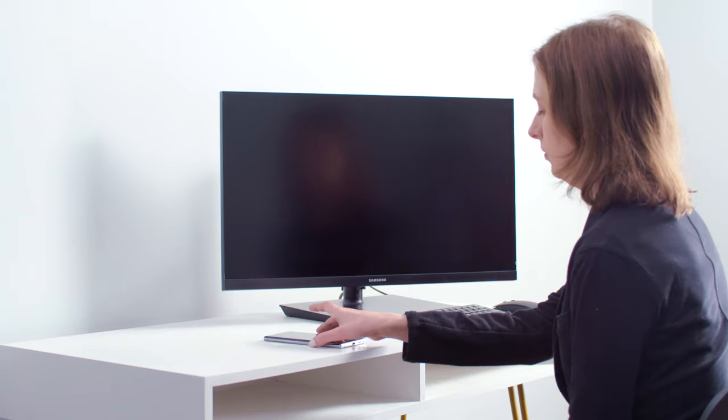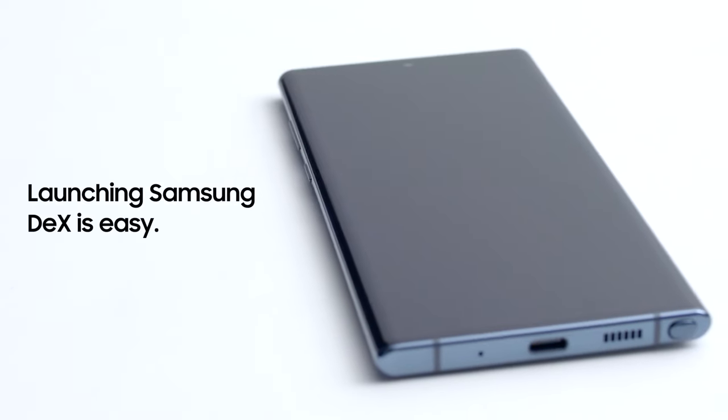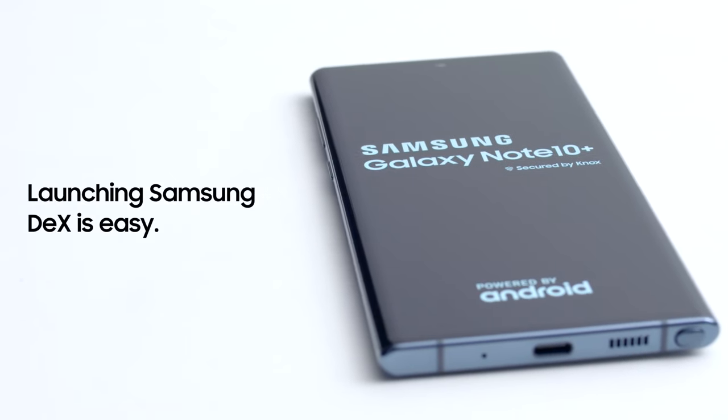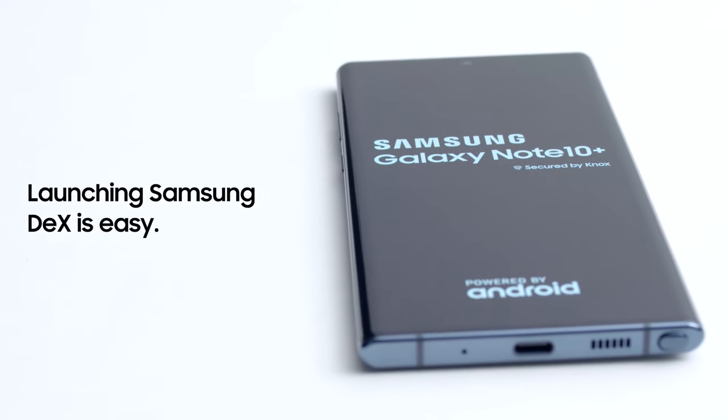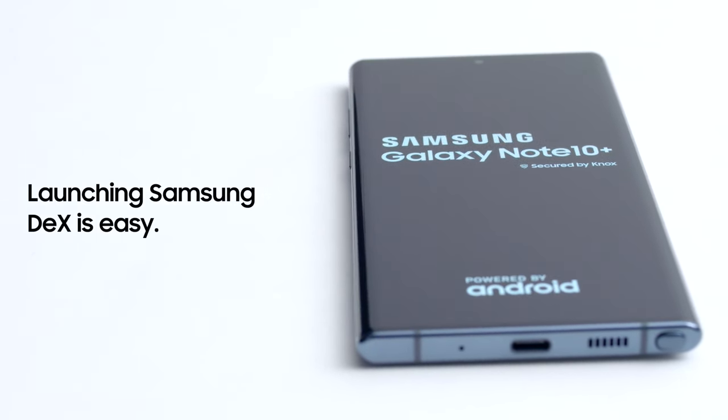Samsung DeX gives you a powerful desktop computing experience right from your smartphone. Here's how to use DeX for the first time.